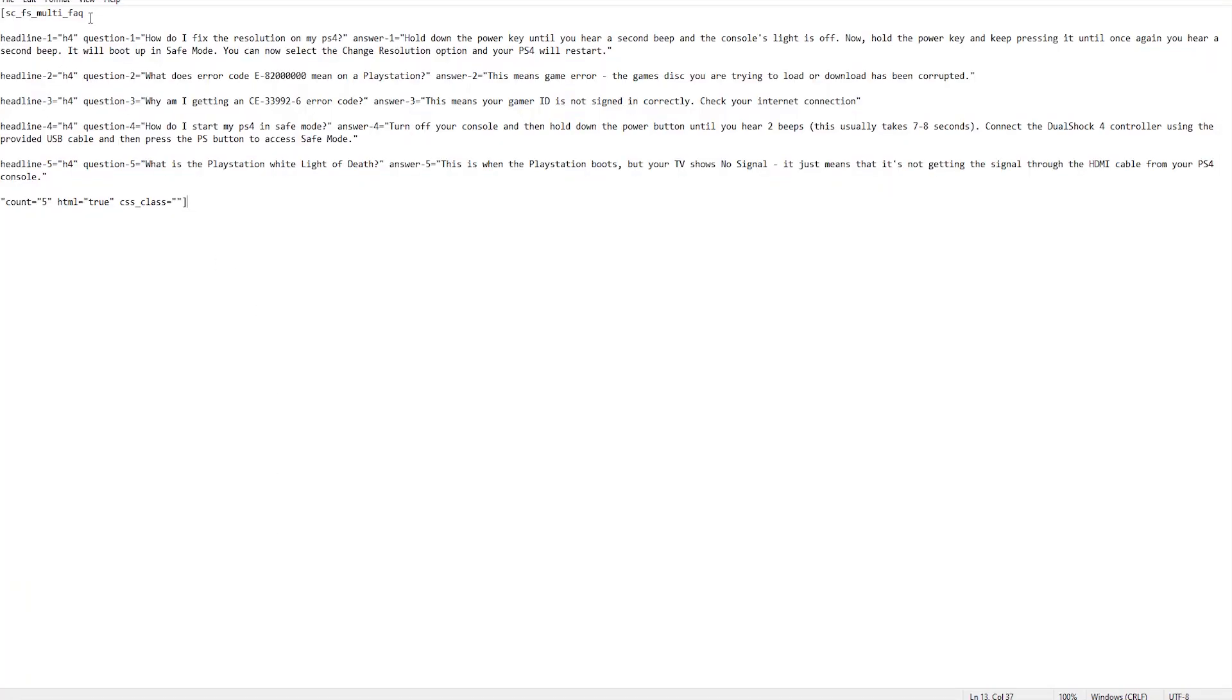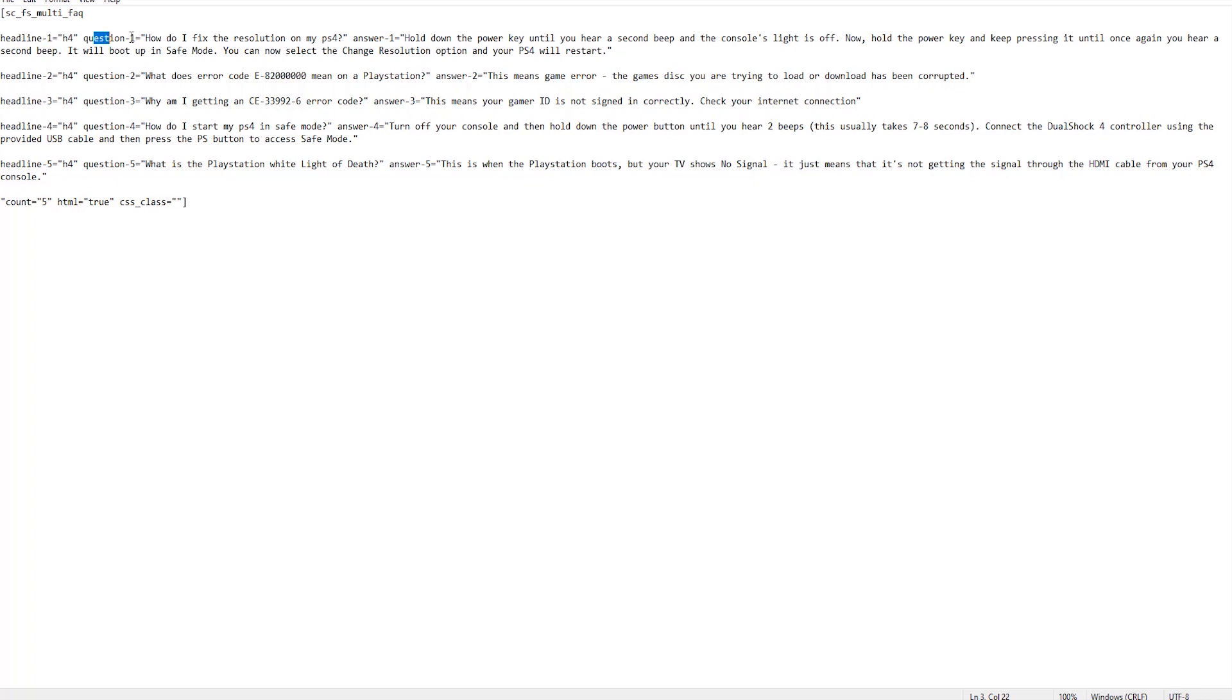But essentially, the shortcode looks like this. It's got the opening statements for the shortcode and then it consists of a title for the headline, title for the question, and then title for the answer. And then you just literally pop in your text around the speech marks.